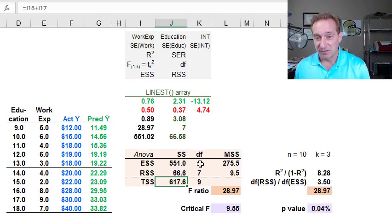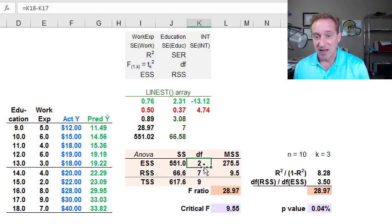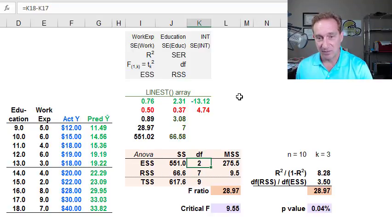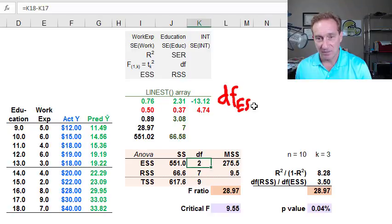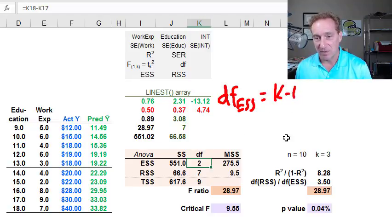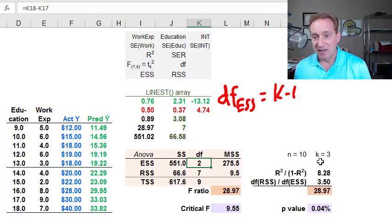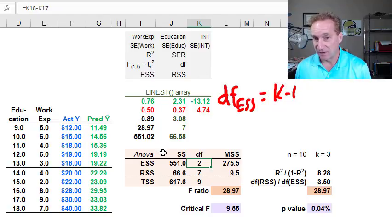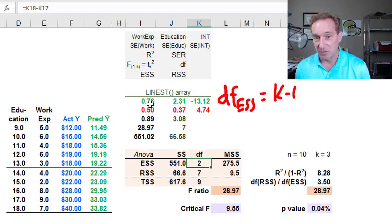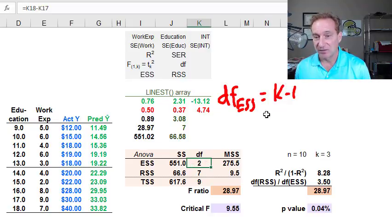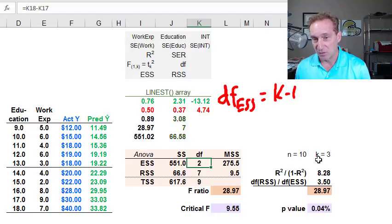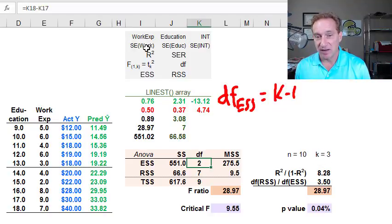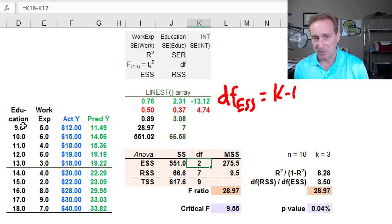I do have degrees of freedom here. I need that. I have degrees of freedom for my explained sum of squares. Degrees of freedom for my explained sum of squares is going to be equal to the number of slope coefficients. You sometimes see this as k minus 1. You notice I have the k here. k is the number of coefficients that we're estimating in total. It's also the number of columns in the LINEST array function because we have an intercept, and we have two slope coefficients, k equals 3. But the degrees of freedom for the explained sum of squares is the number of slope coefficients. It would be k minus 1 or 2 in this case.